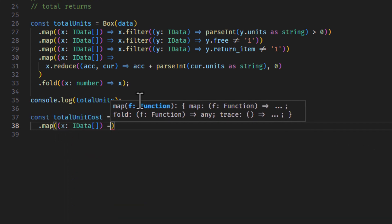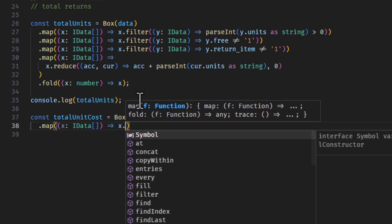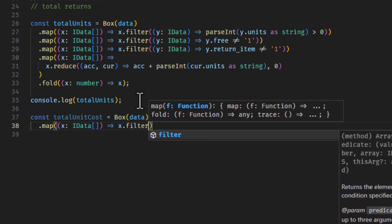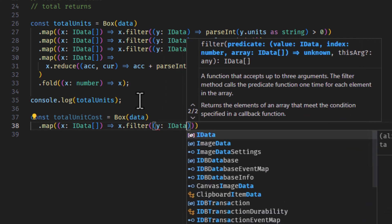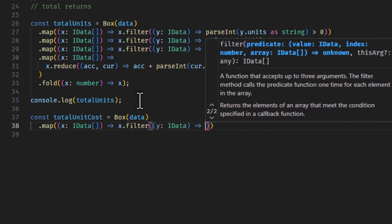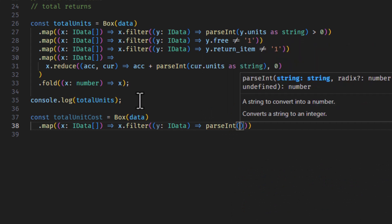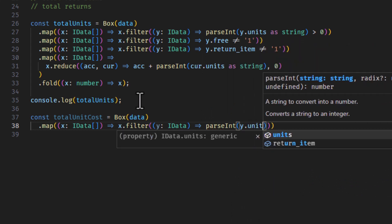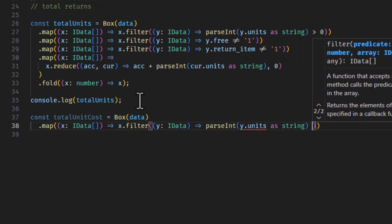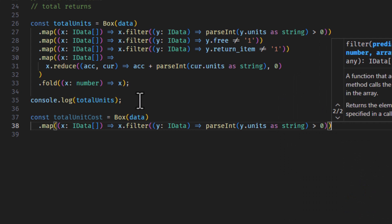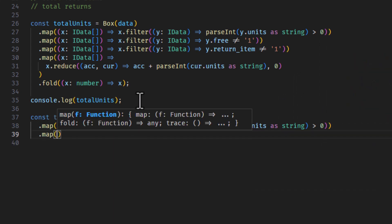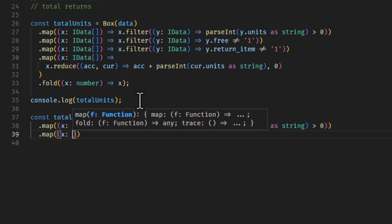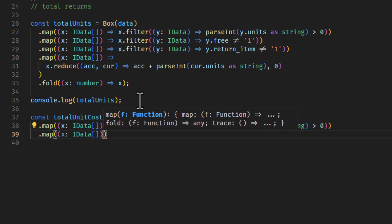We know our typings already, so all that's good. So first, we want units, so we'll do x.filter. This will be somewhat similar. y.data parseInt y.units as string is greater than zero, and then we need to get rid of the free items, because it doesn't cost us anything.